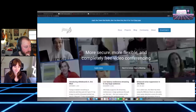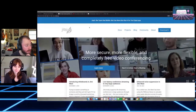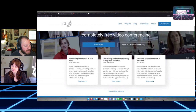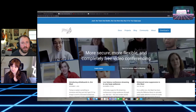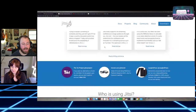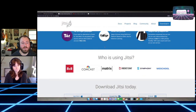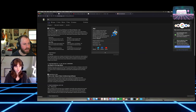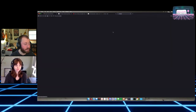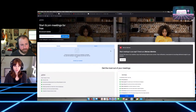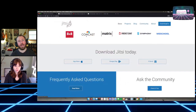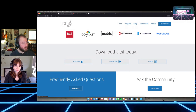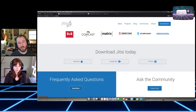Absolutely. If you go to jitsi.org, that's the home page of the project. It's an open source video conferencing tool. You can self-host it, and there is also a free public instance you can use. If you just want to see what Jitsi is, you can try jitsi.meet.jit.si. But the really cool thing about Jitsi is that you can self-host it, own your own platform, and map it to your own domain.